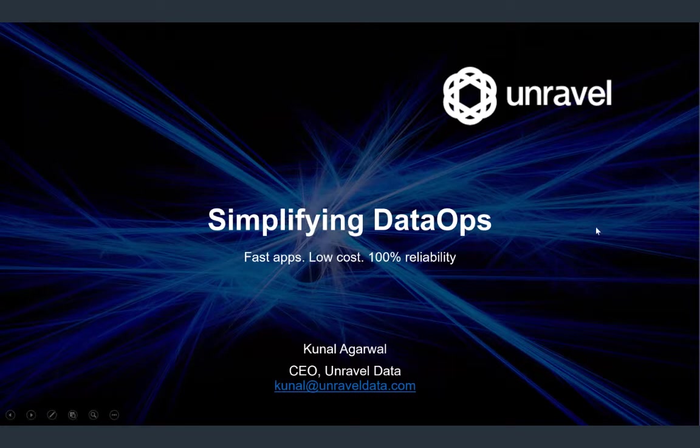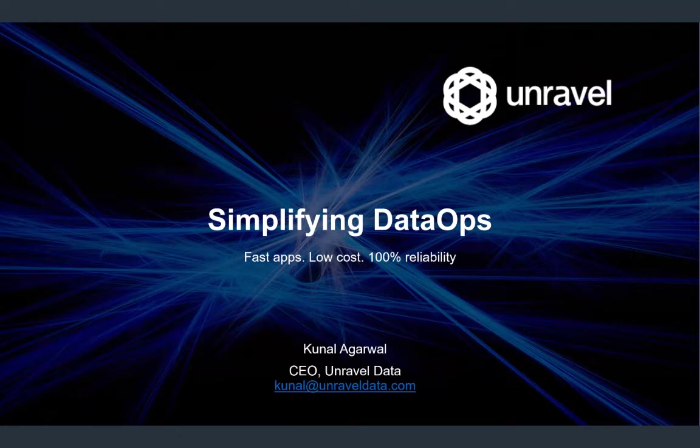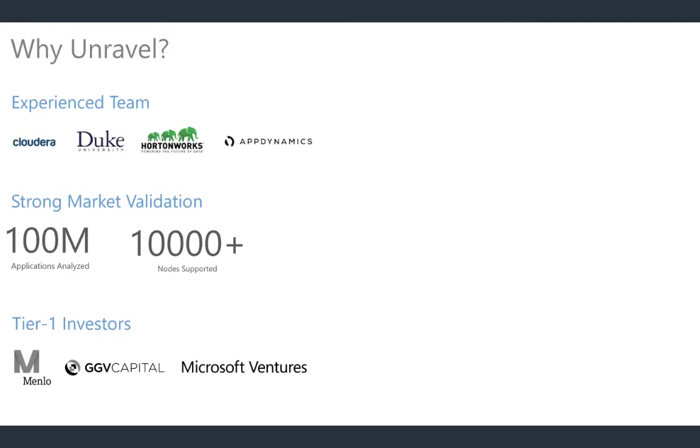Thank you so much, Henry. So, I'm the co-founder and CEO of Unravel, and we're simplifying data ops in a number of different ways. But at the crux of it, Unravel is all about making sure that your big data applications are fast and reliable, and your entire big data infrastructure and setup is cost-efficient and highly utilized as well.